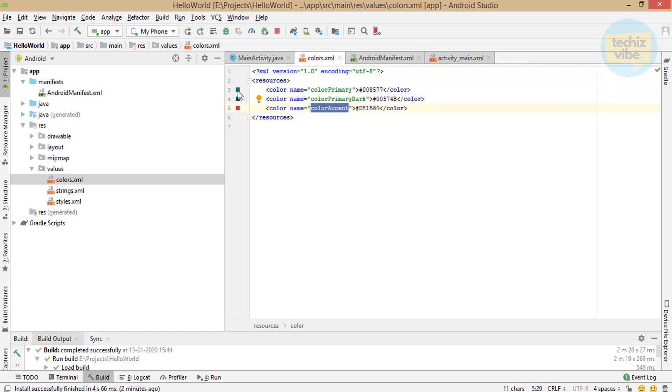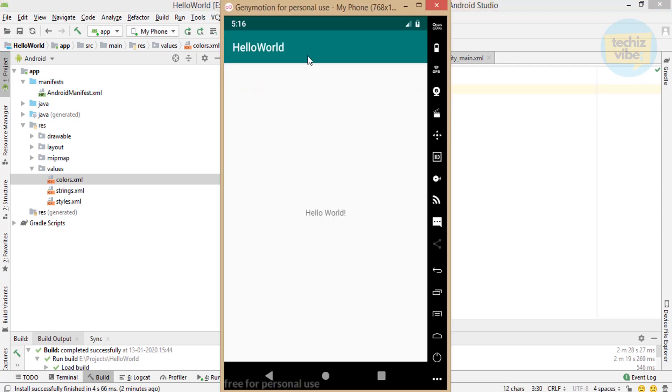As default, there are some colors. colorPrimary is showing here and colorPrimaryDark is showing in the top of UI that is the notification bar or status bar.